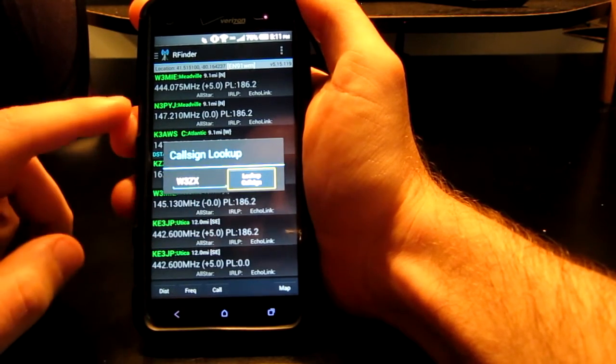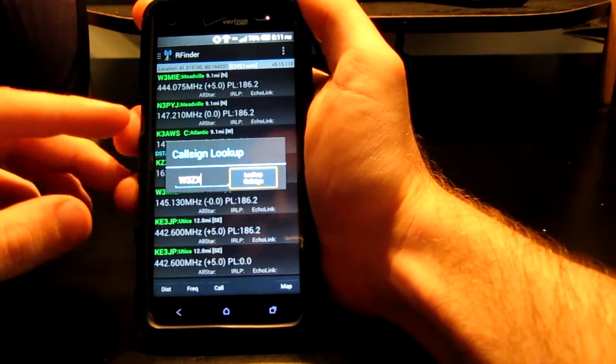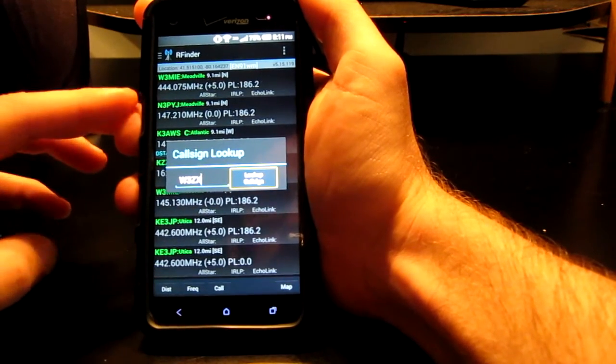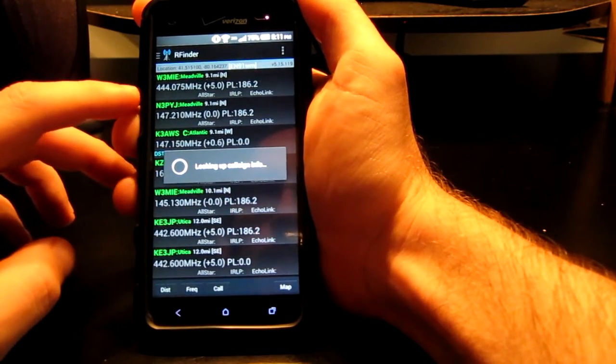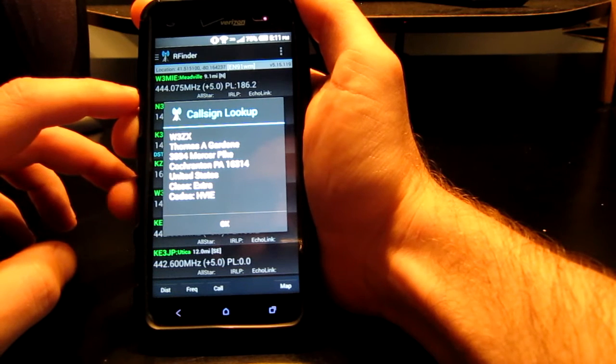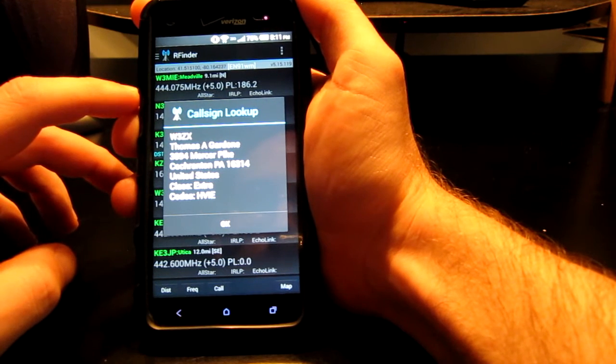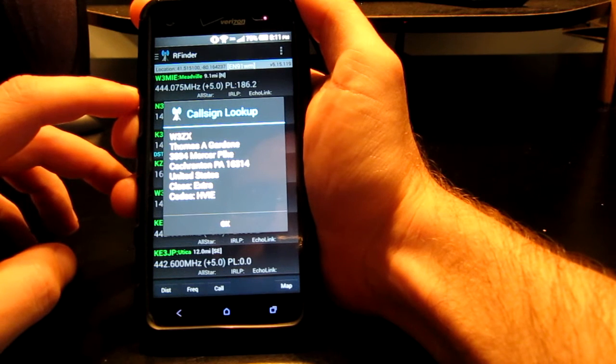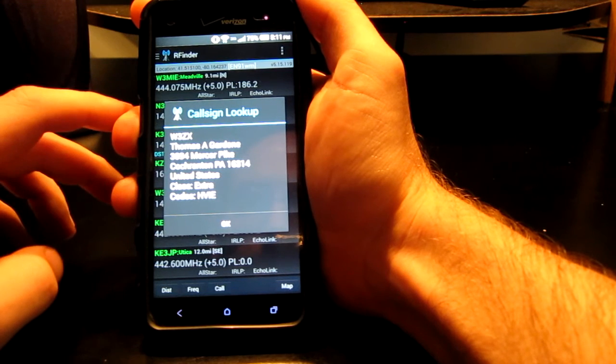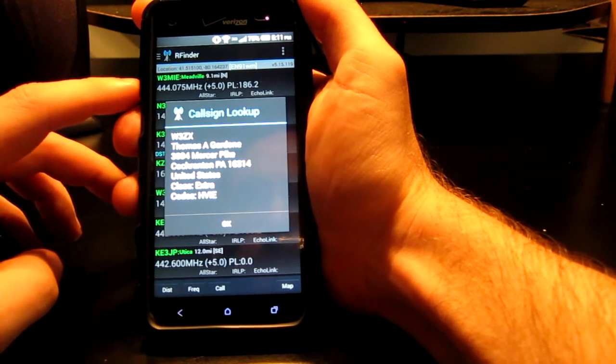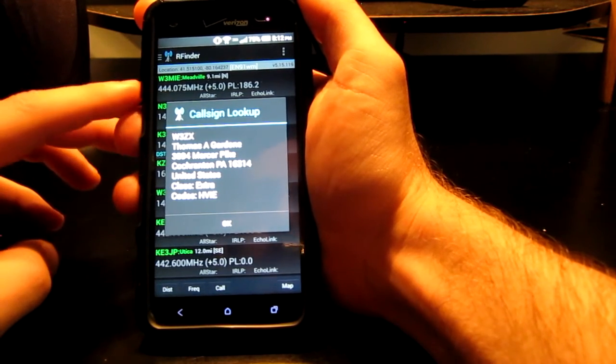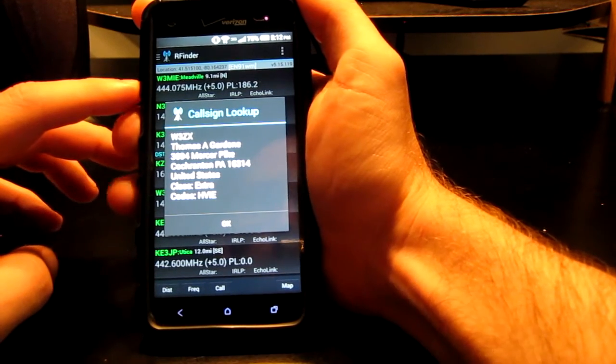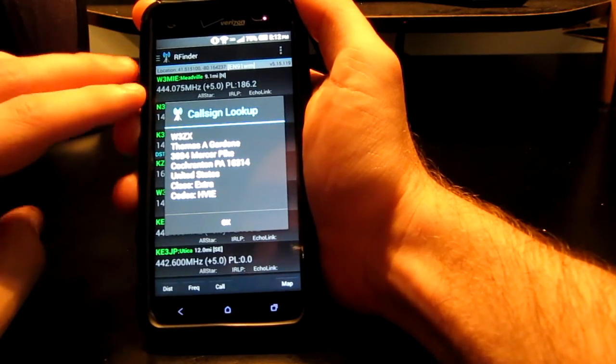And then you can scroll down. Call sign button, and it goes to look up the call sign. When you are on the look up call sign button, you can double tap. Alert, looking up call sign info. RFinder. Alert call sign lookup. W3ZX Thomas A Gardone 3894 Mercer Pike Cochranton PA 16314 United States Class Extra Codes HBIE. Okay. Okay, and that's my own call sign. Now if you can spell all that using TalkBack, because it just read the entire page.